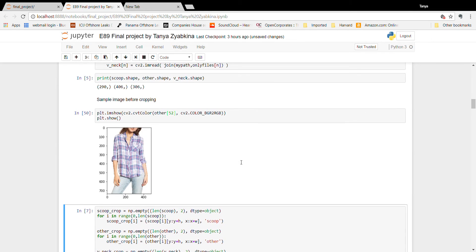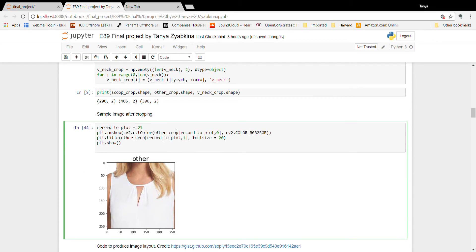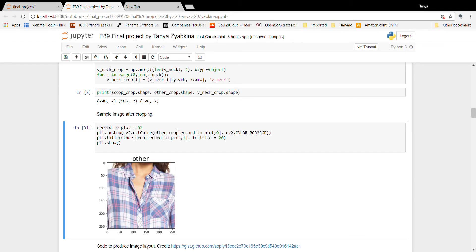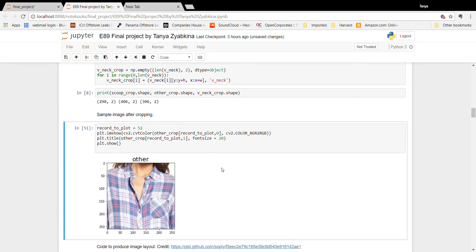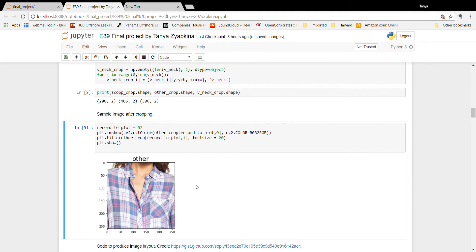This is the original item, and now I can show the cropped item — number 52. Those are the kind of items that are going to be inputs for the neural network.